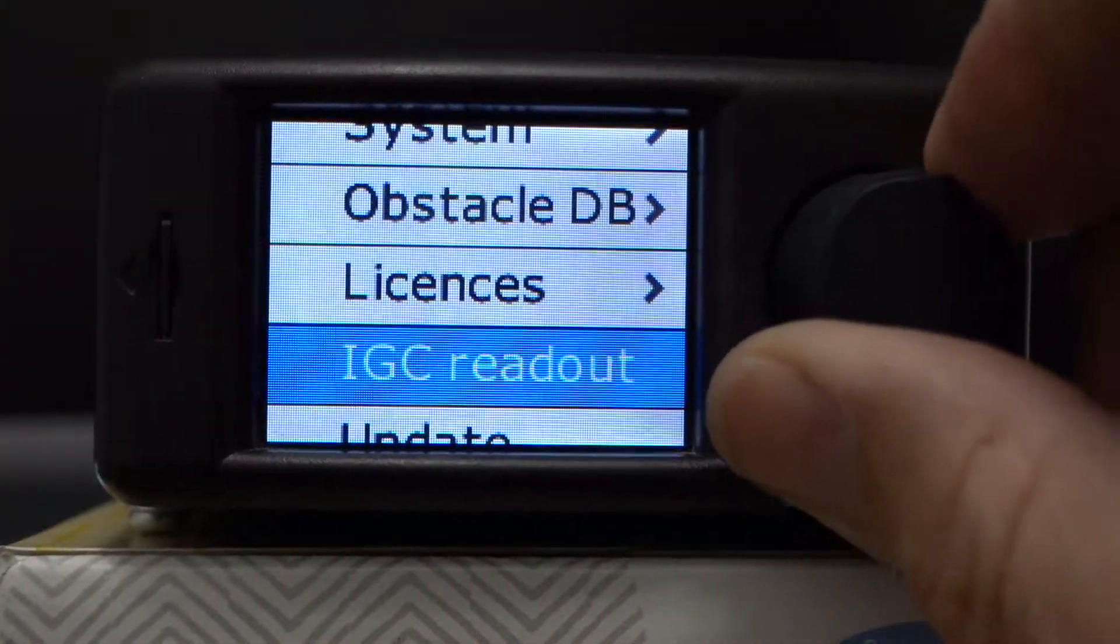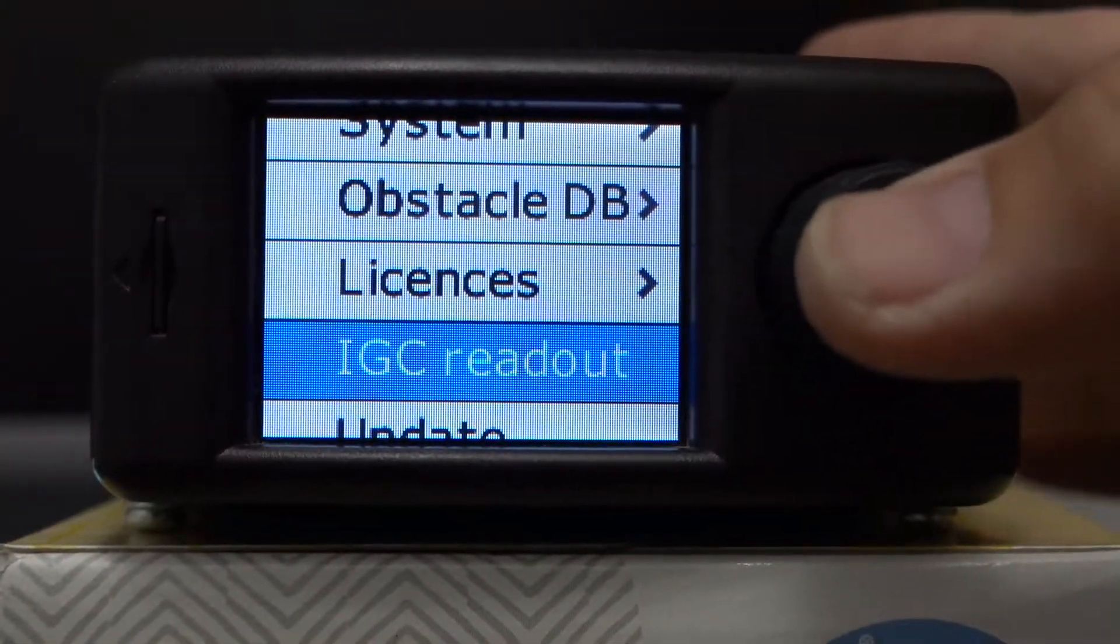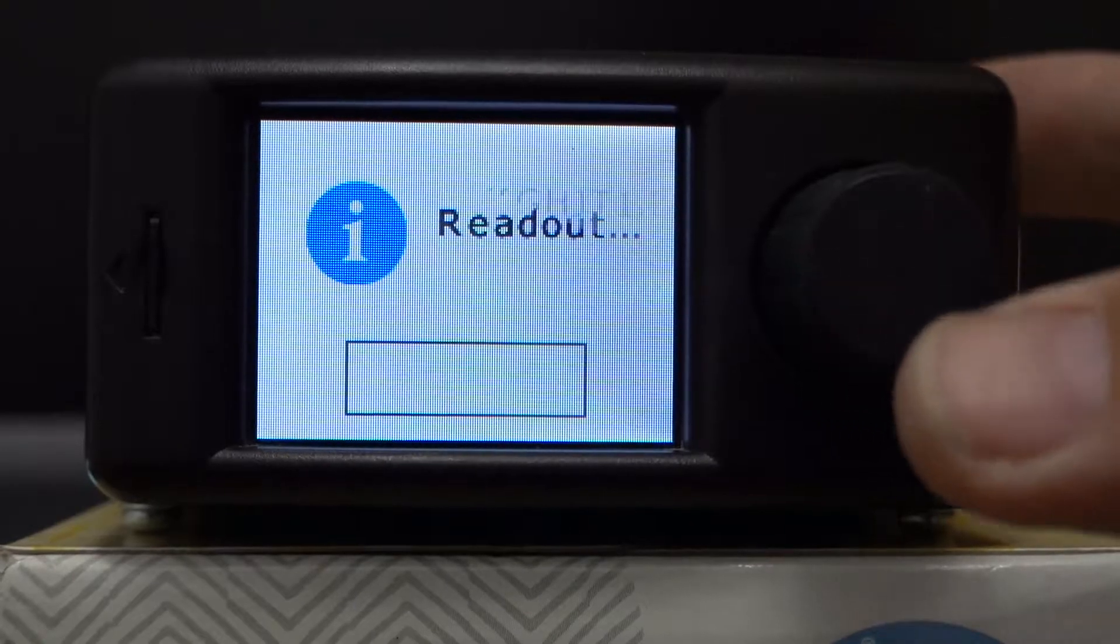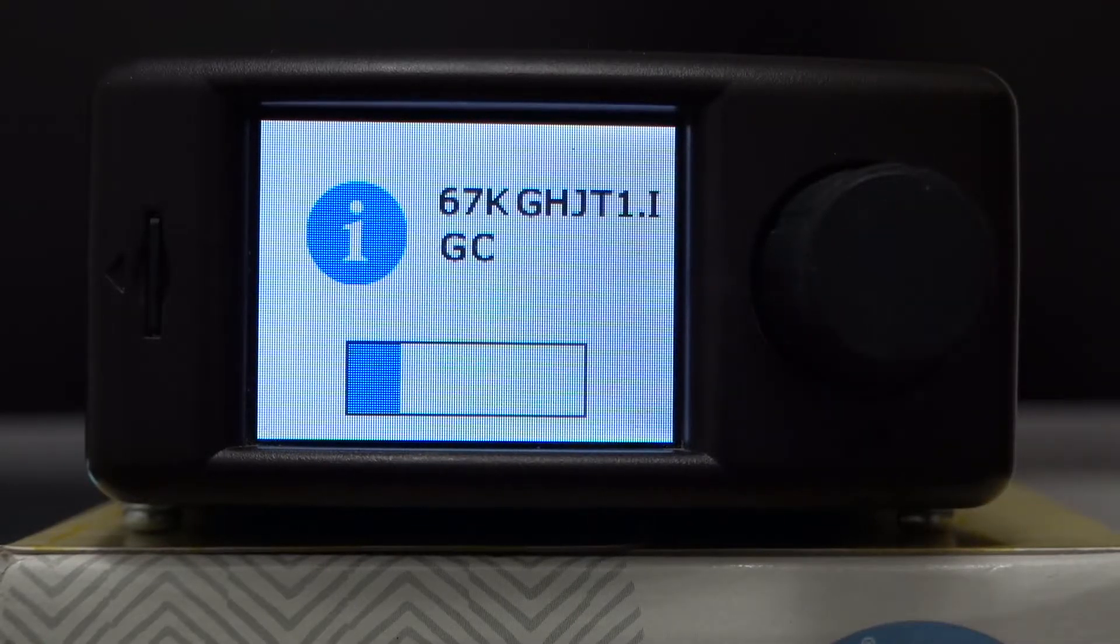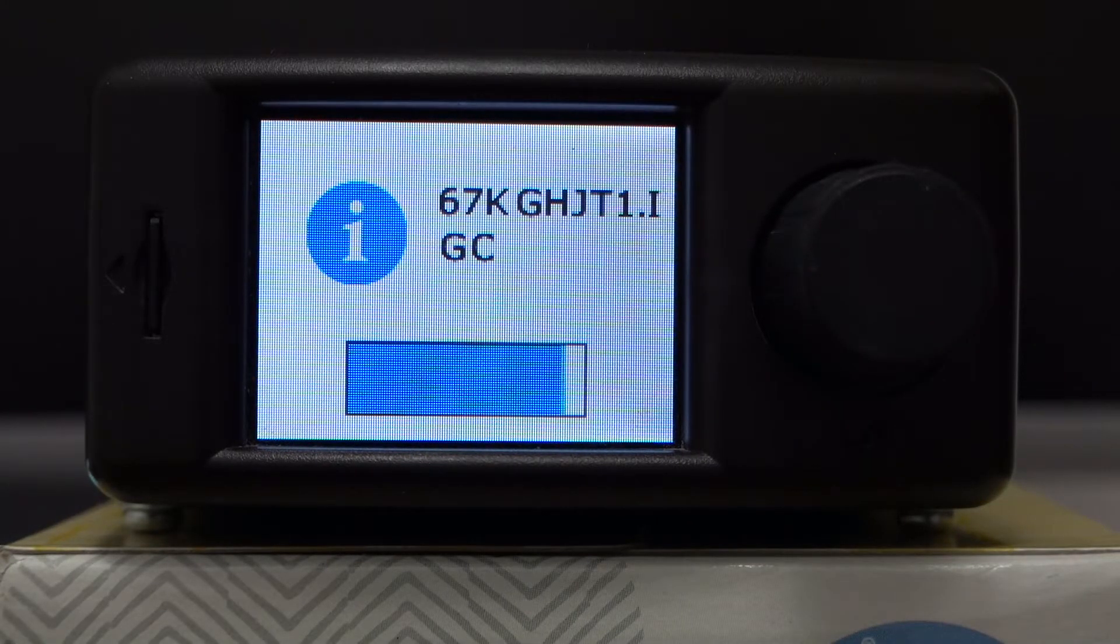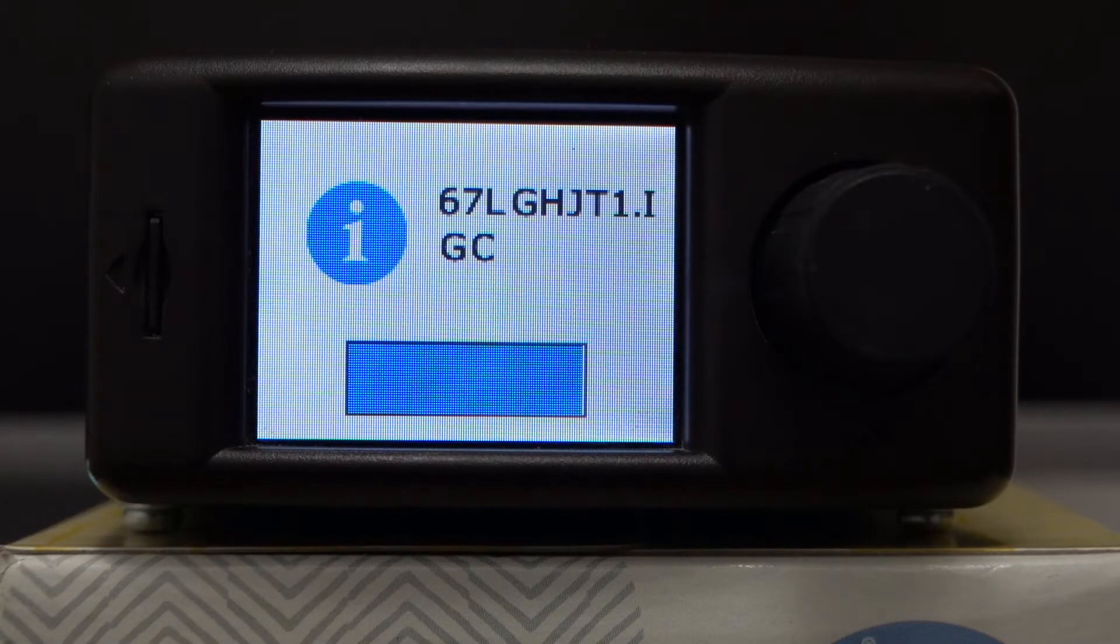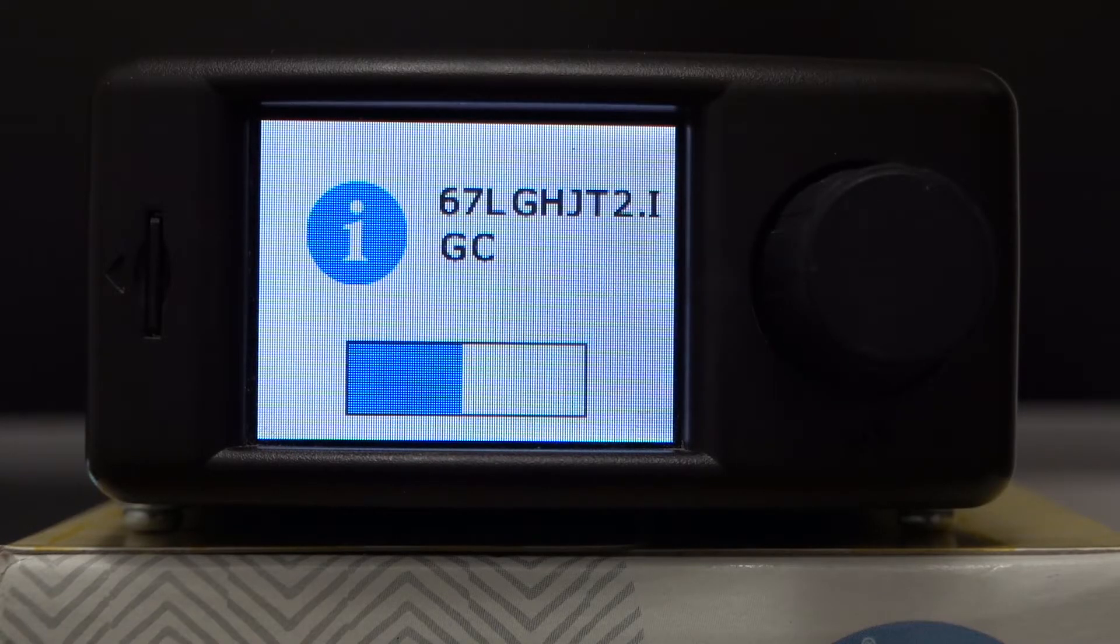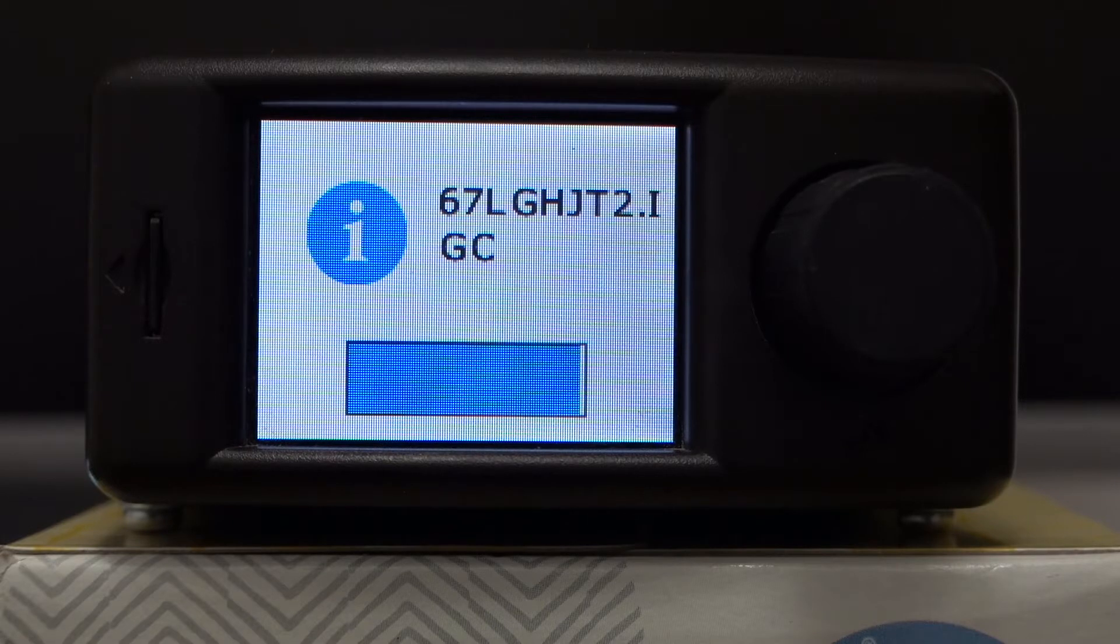Scroll down to IGC readout and press again. It will begin to write to your SD card all of the IGC files that are on the Power Farm at the moment.